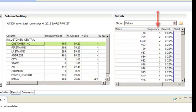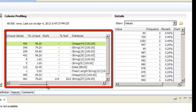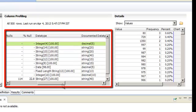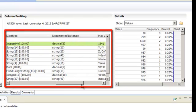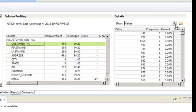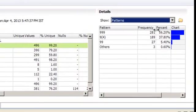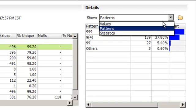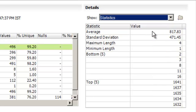There are many duplicates for some of the customer numbers. Notice that the profile results include the unique and null values, their percentages and inferred data types. You can also view the patterns and statistics for the data in the column by selecting each option from the drop-down.